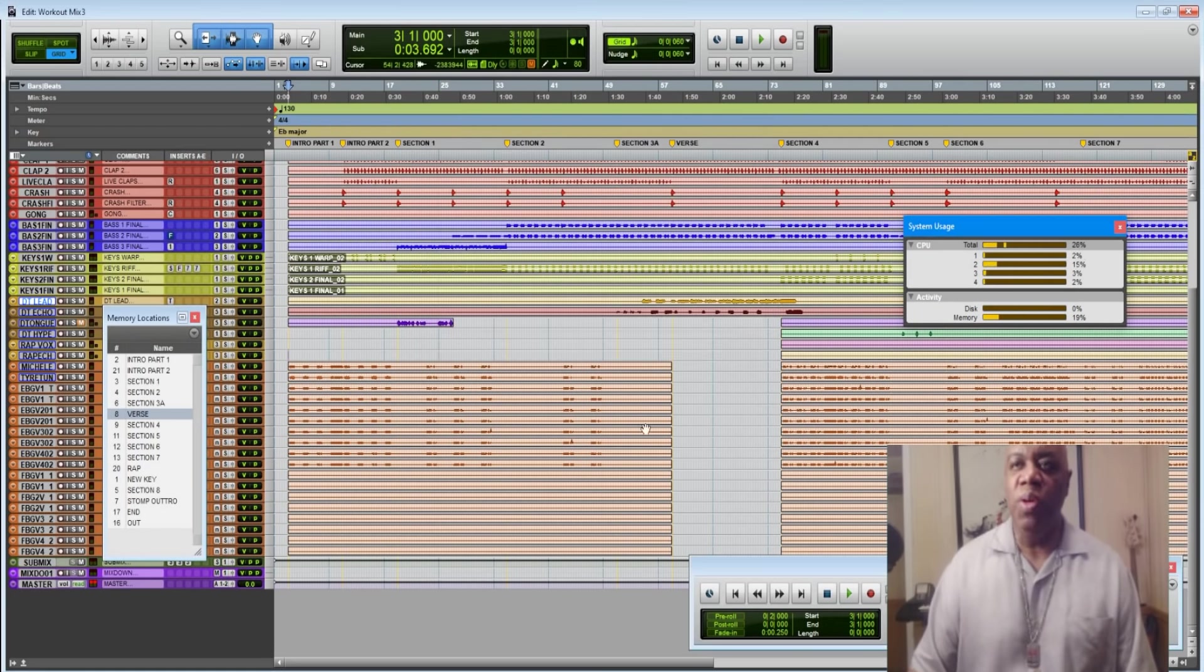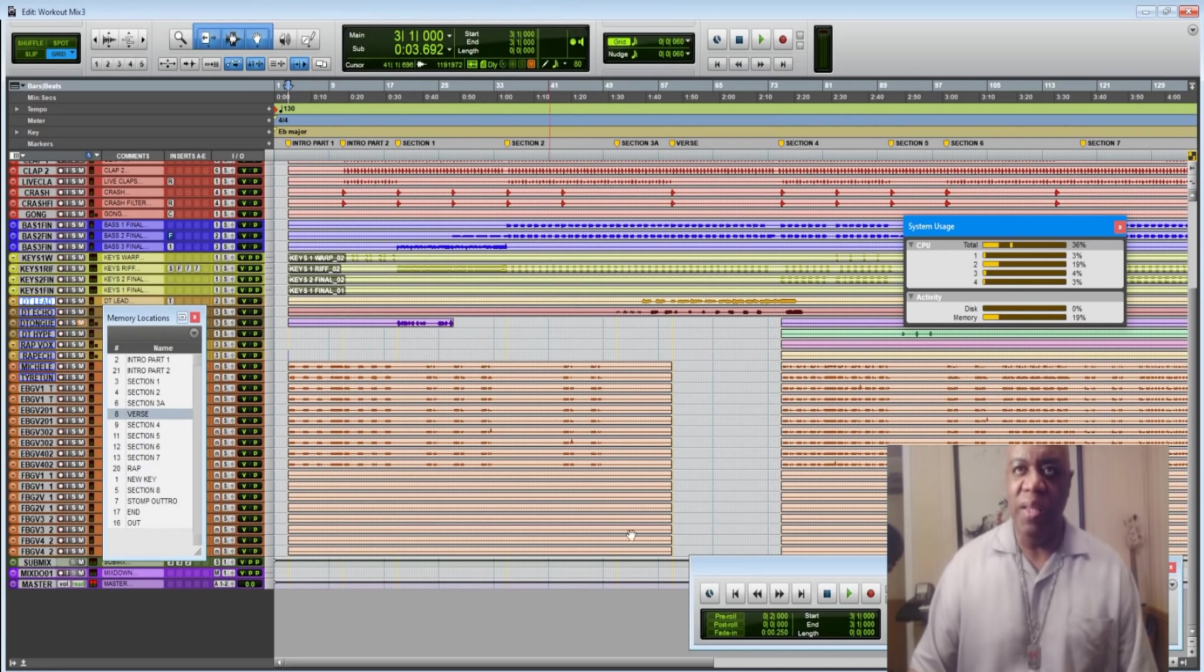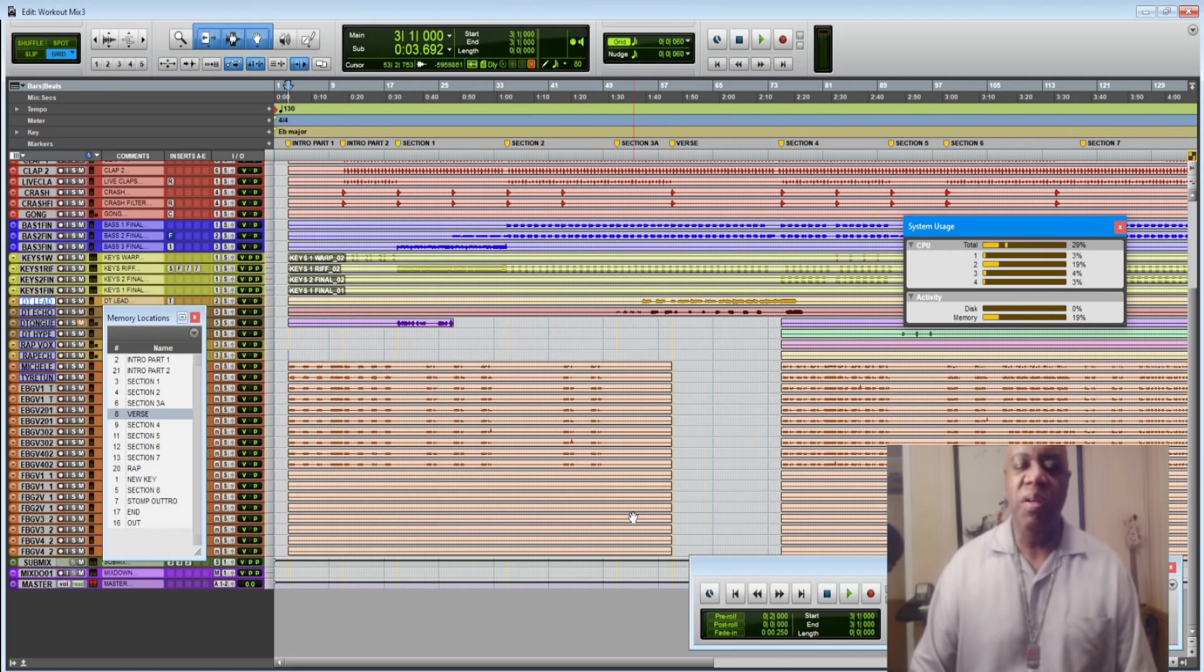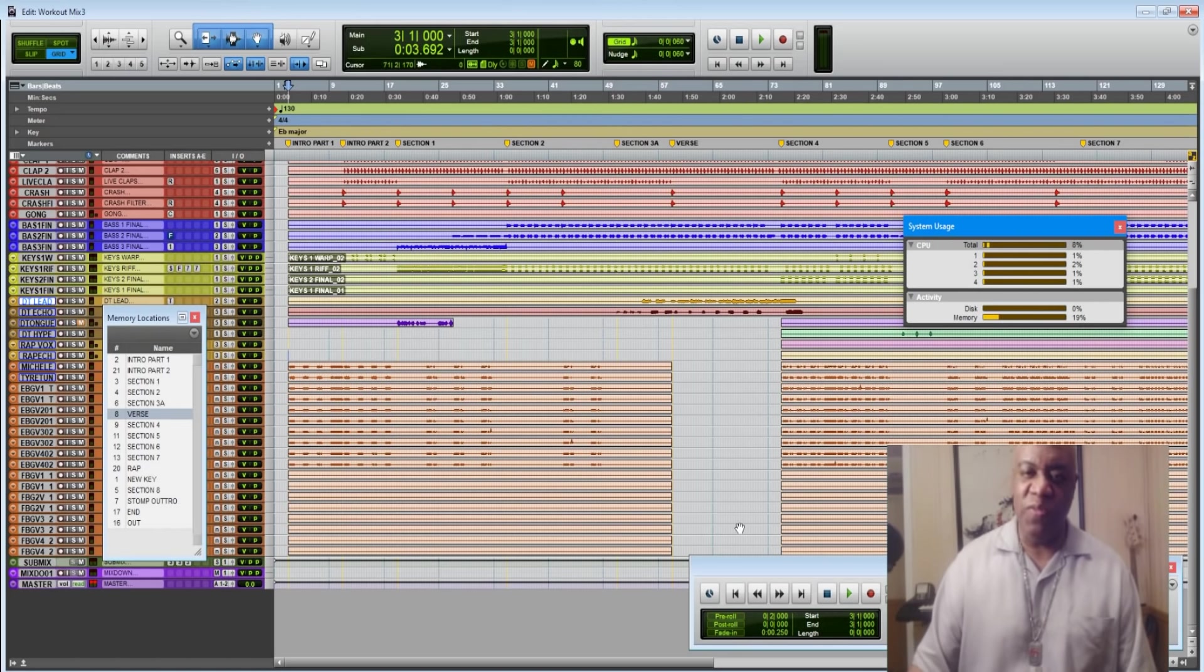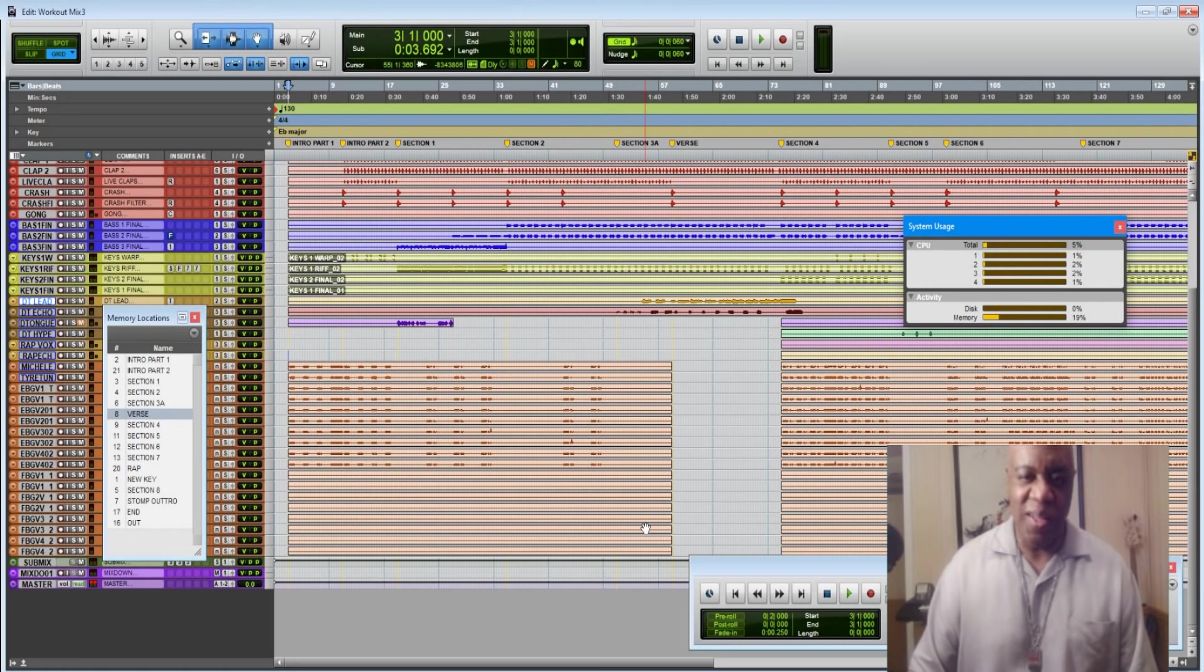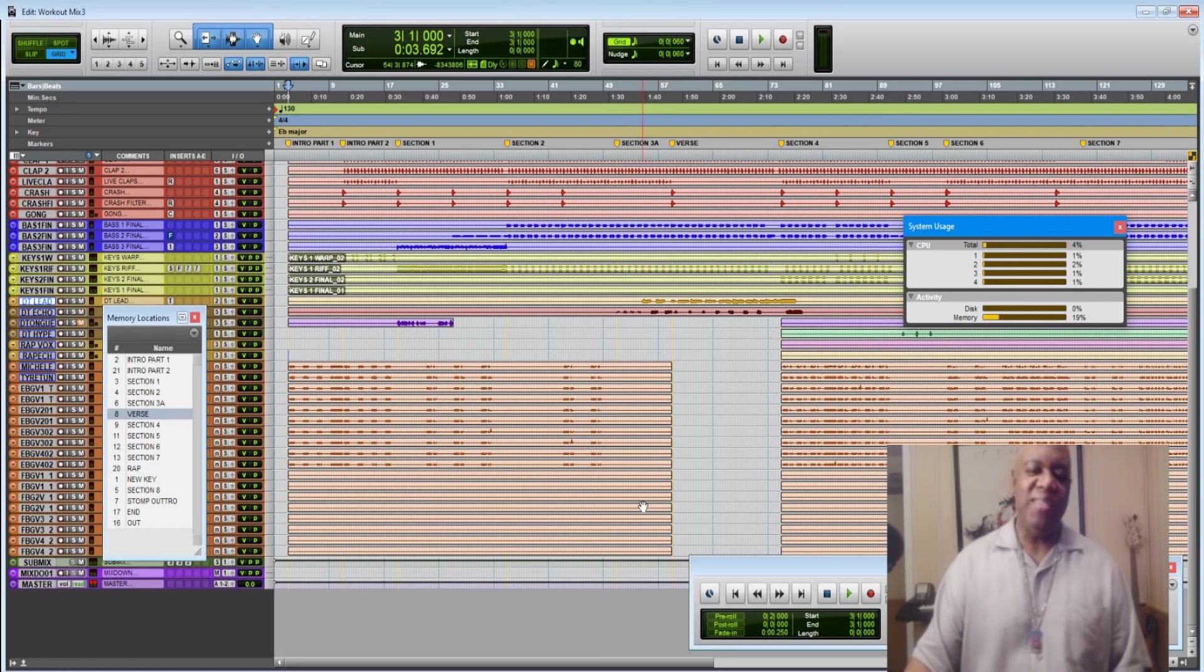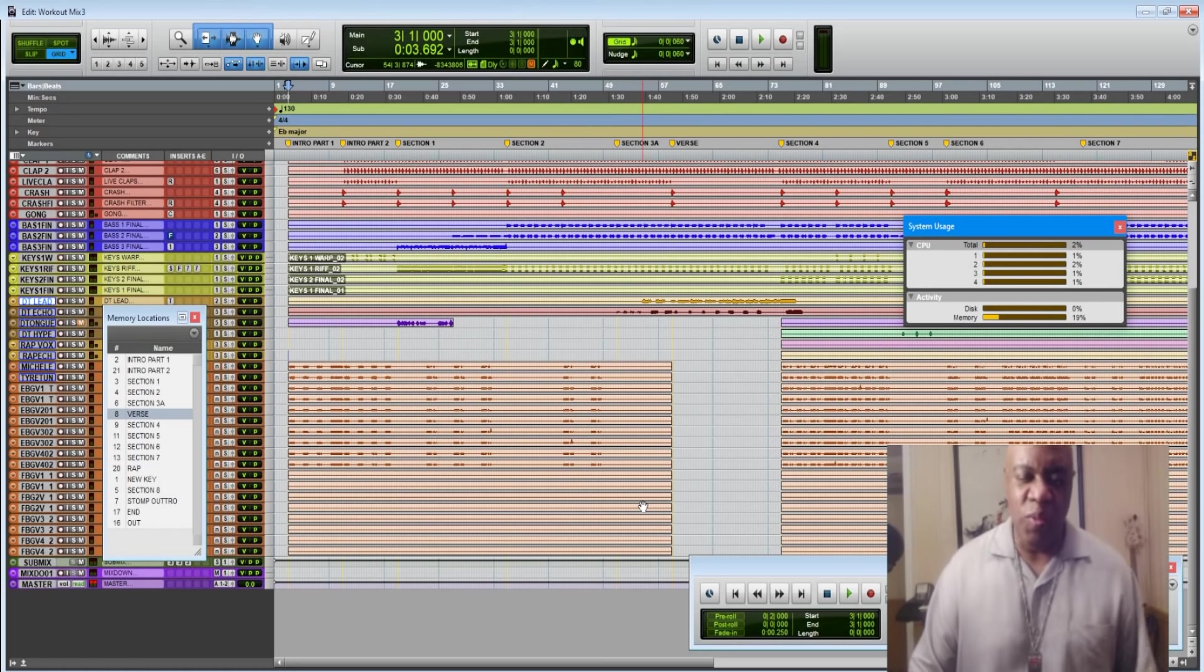Remember to clean up your tracks, because you see, I've got a lot more to do here. If there's no audio data, get rid of that because you saw the difference in what it saves in disc allocation. I'll see you next time in the next video.